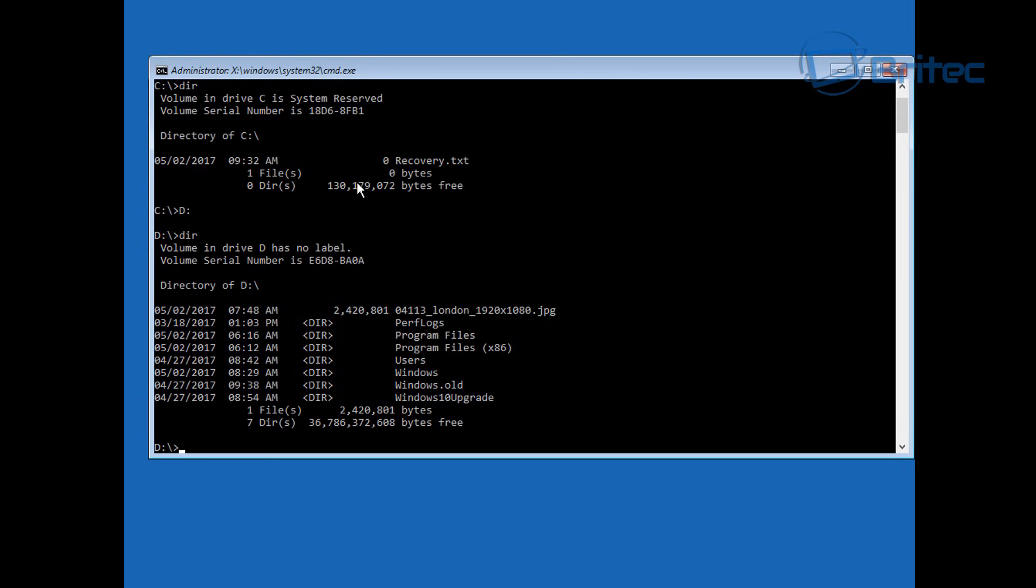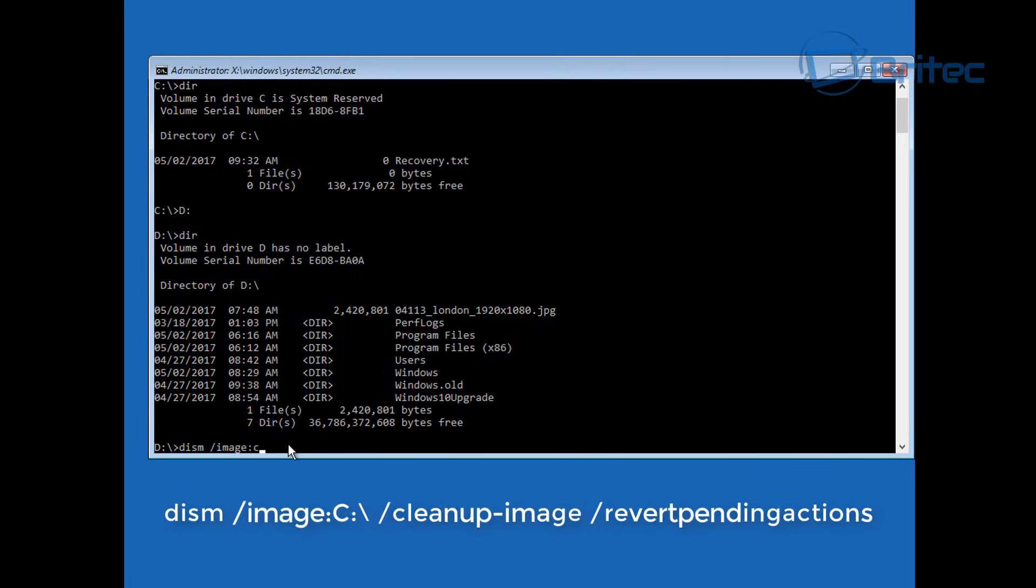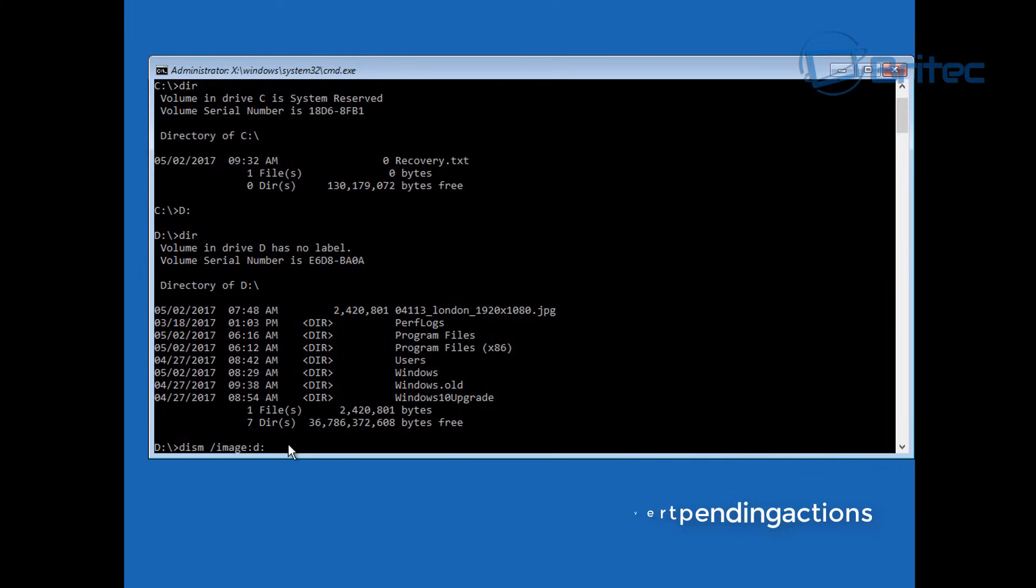The first thing we're going to try here is a long command which is the Dism forward slash image colon C colon backslash forward slash cleanup dash image space forward slash revert pending actions. You'll notice the C there which I'm typing up and I change it to a D, that's because mine is D, but if yours is C you need to type C. It's either C or D, you need to check that.